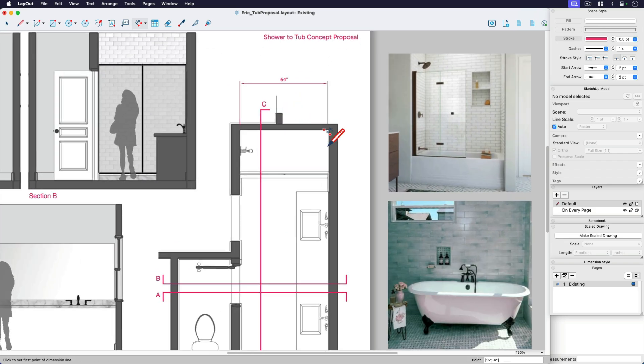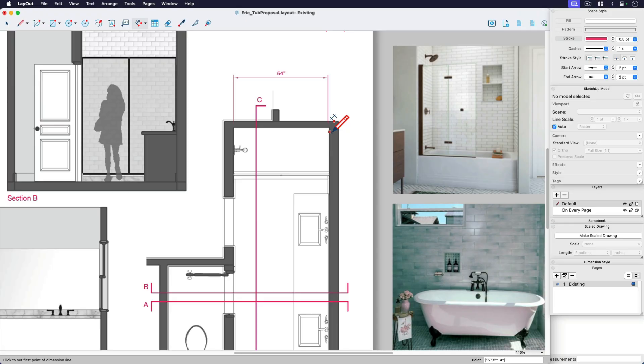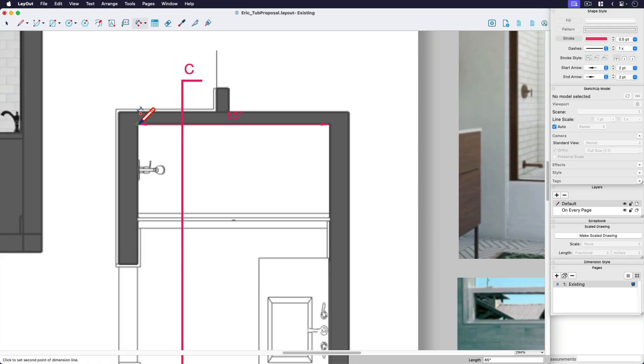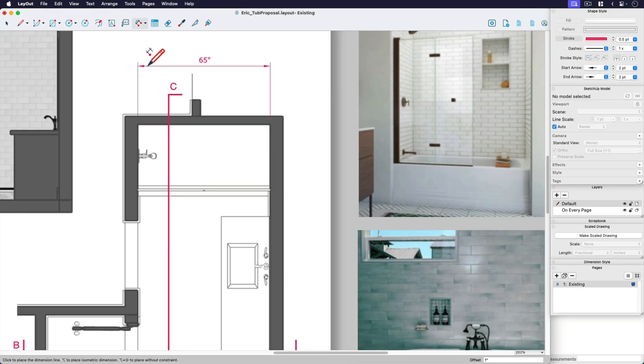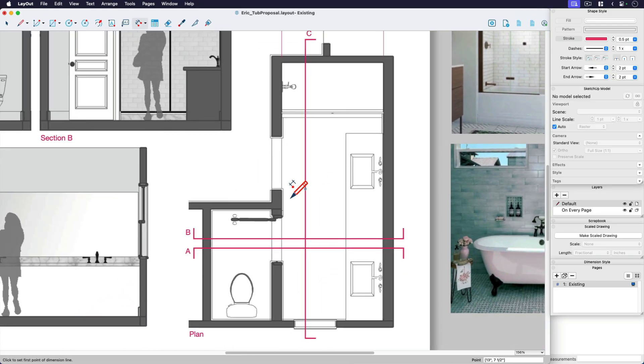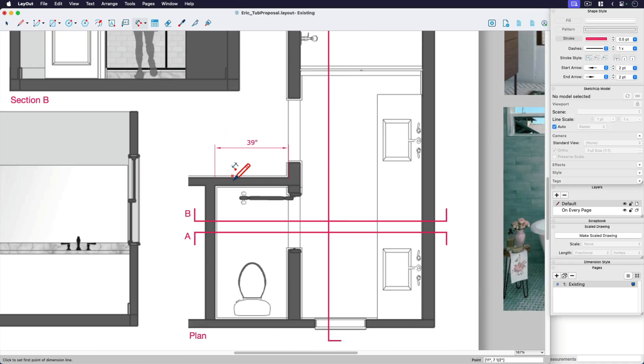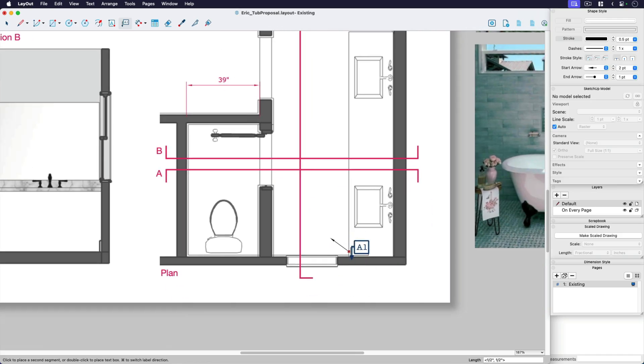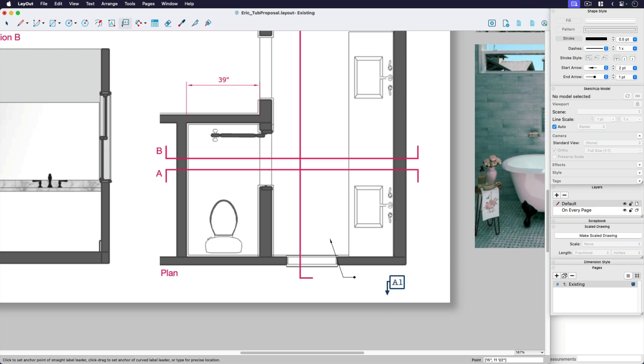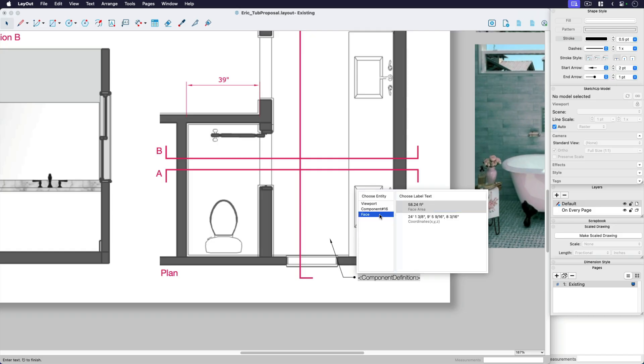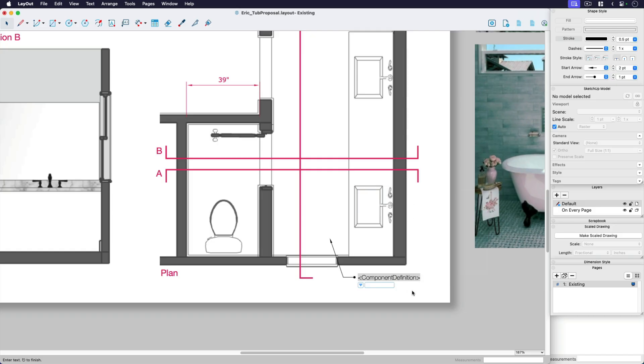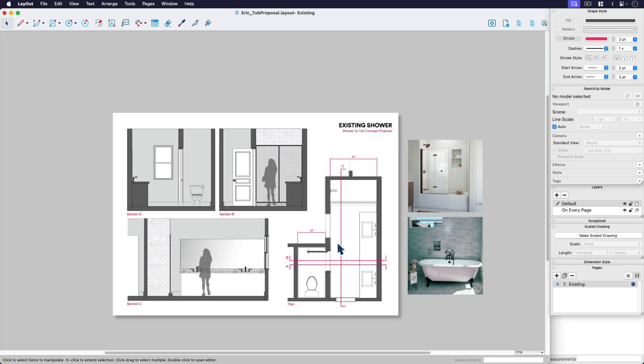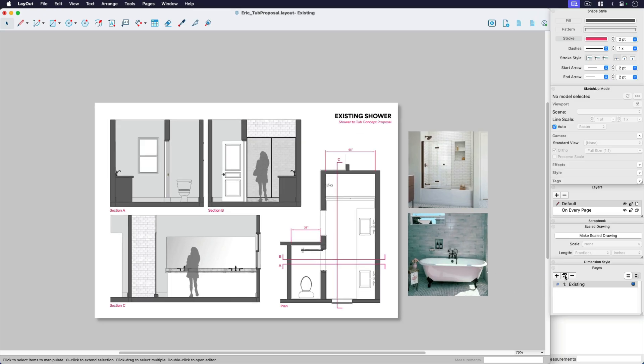That way you get that section fill to match the section fill from the elevations, the section elevations. So A, B, C. These are some reference images. I would normally have a page of inspirational imagery for each concept and I would probably come in here with at least the key dimensions. Like in this case, 65 inches. So what I would do is come in here and put in some key dimensions, maybe even put some labels. So I'd put some call outs and things like that, but I'm going to stop there.